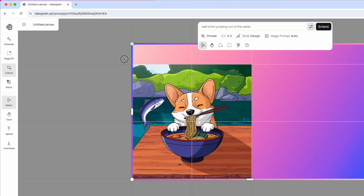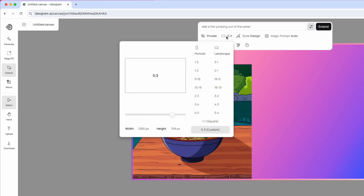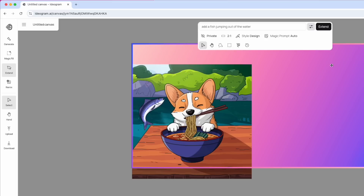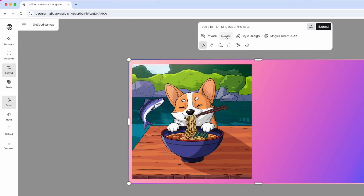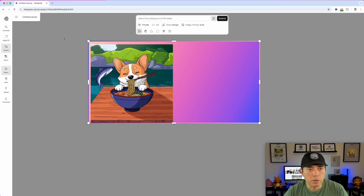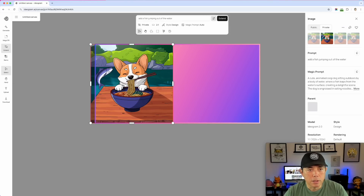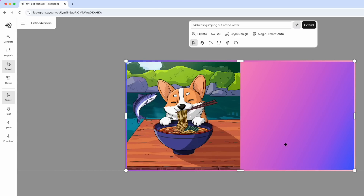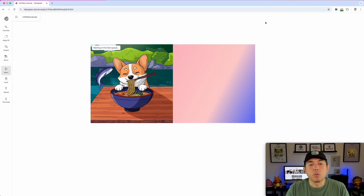Next I want to use the Expand feature, which lets you make the canvas bigger than the original image. By default there are different size presets — I think the default is 5:3 — but you can make it longer or change the ratio. I'll try 2:1, making it twice as wide, and I'll position it so it fills the side. I can add a prompt like 'other dogs eating at the table' to fill that expanded space.